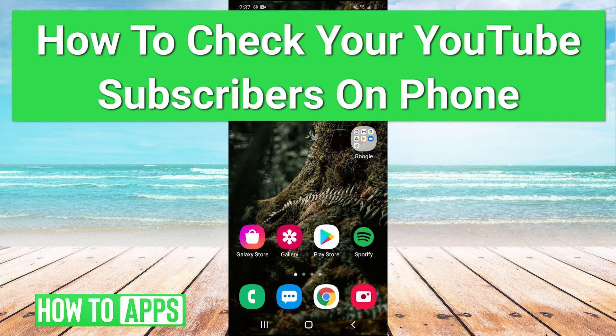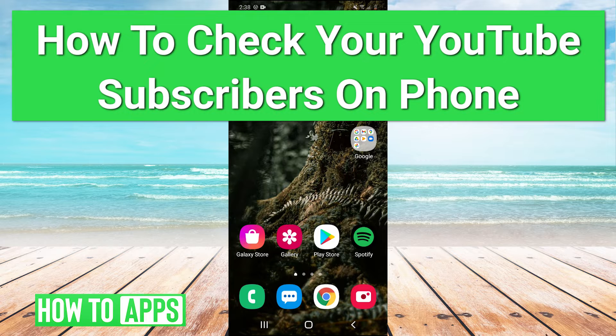Hey guys, it's Charles. And today I'm going to be showing you how to check your YouTube subscribers on your phone.